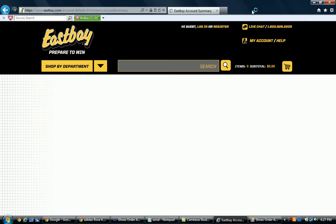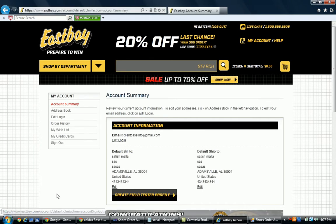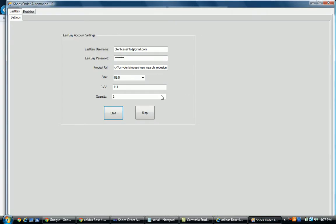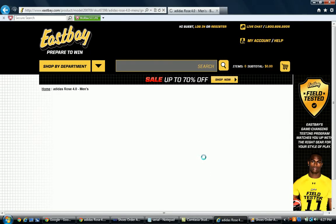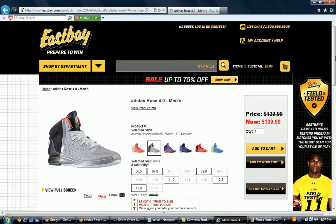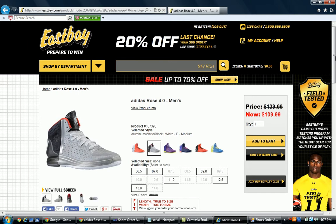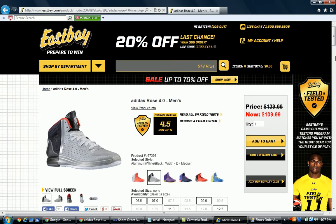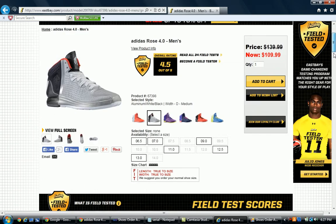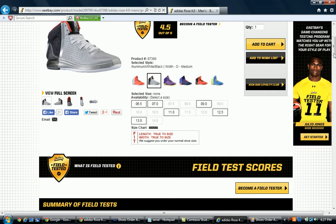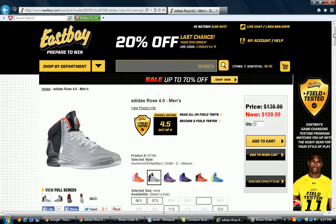Then once it's logged in, everything runs automatically. It navigates to the product — whatever you input in the software — it's navigating to that product page. Then it selects size 9.0 and clicks Add to Cart.